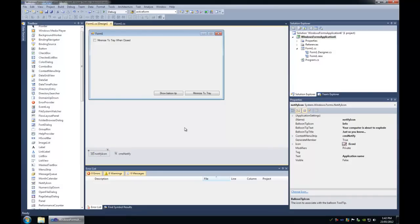Hey guys, I'm going to talk about the Notify Icon. The Notify Icon is basically your system tray icon, except it's a bit more than that. It allows you to do things like display balloon tips and have access to a context menu.